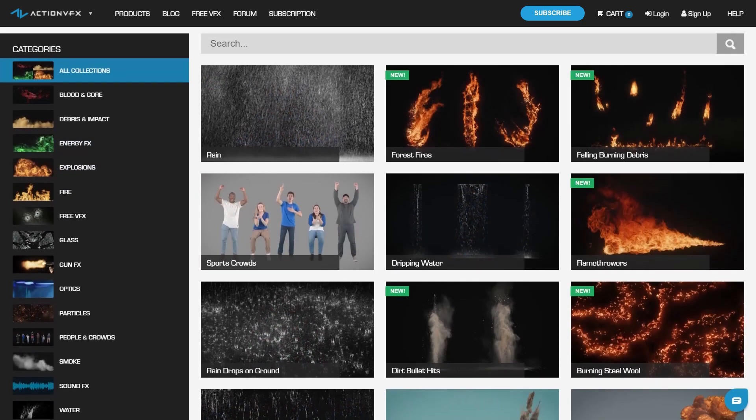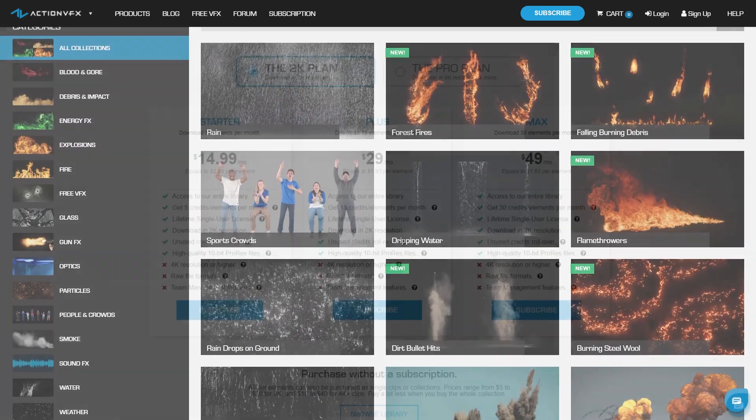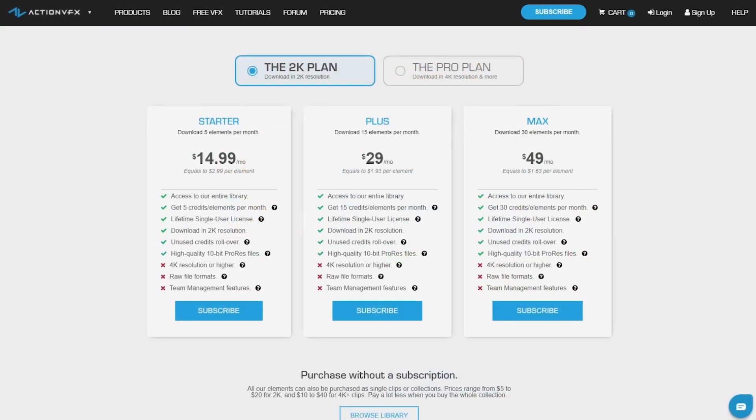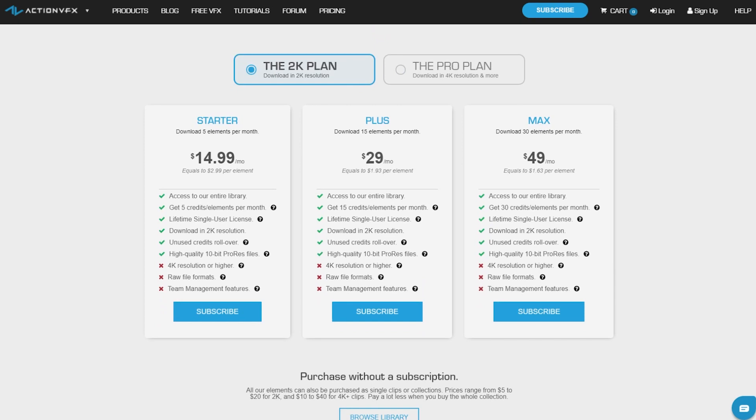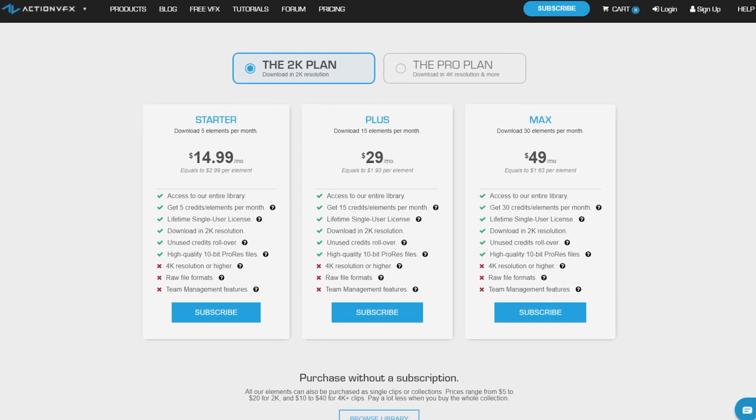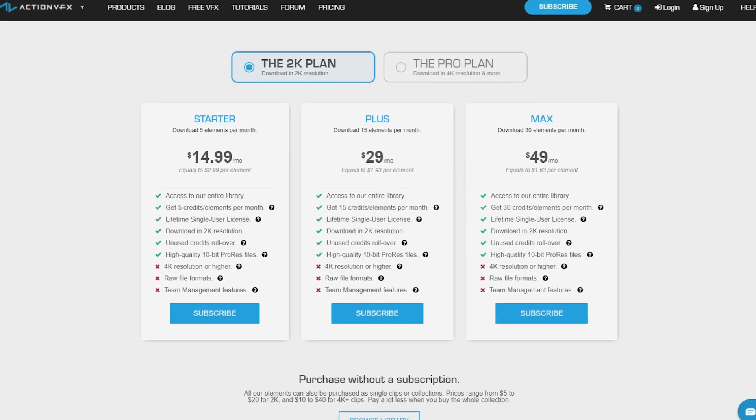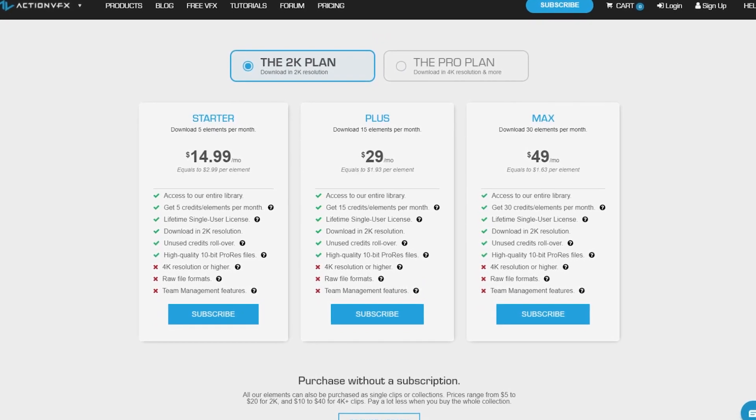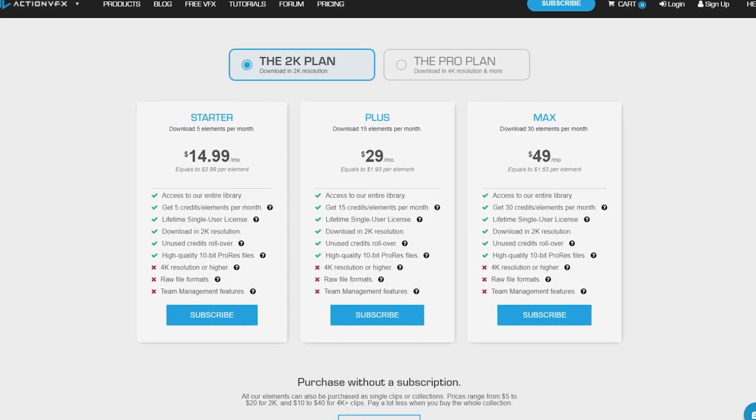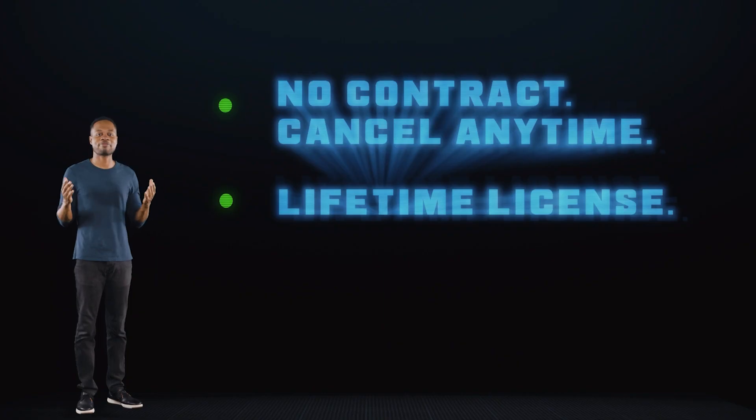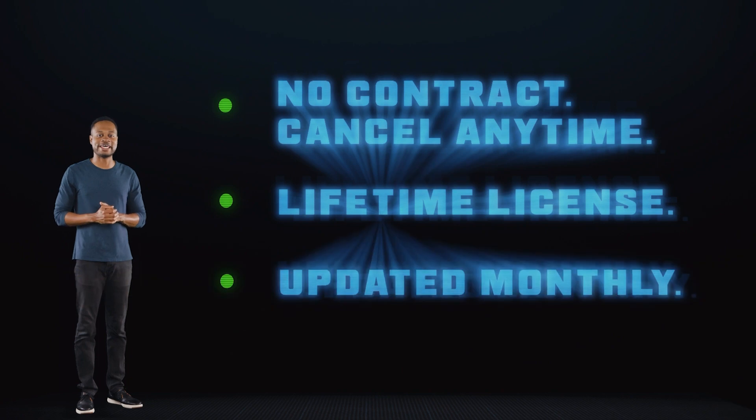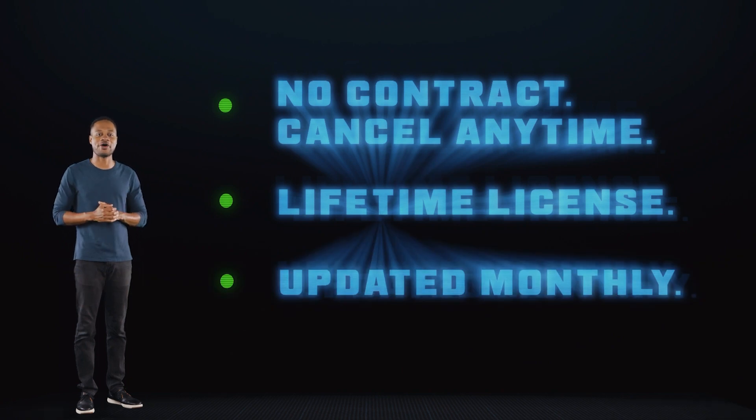You can also sign up for our Action VFX subscription starting at the low cost of $14.99 a month. This is the most affordable way to access our library, and you can cancel anytime, no contract. Thank you so much for watching. Don't forget to subscribe and let us know in the comment section below what kind of tutorials that you'd like to see next. And see you next time. Bye-bye.